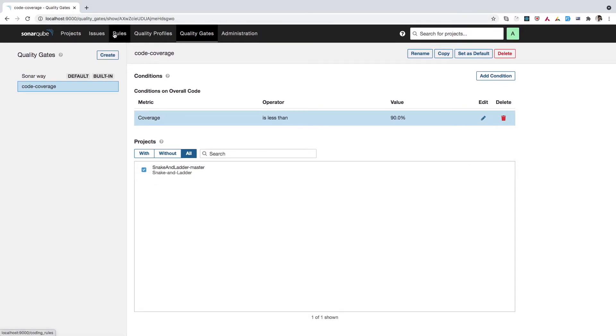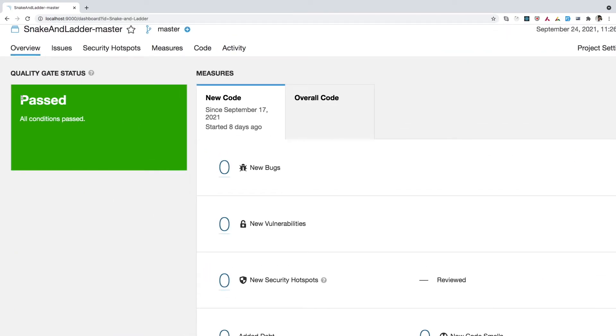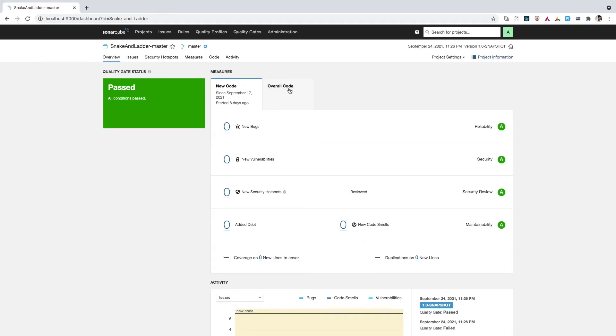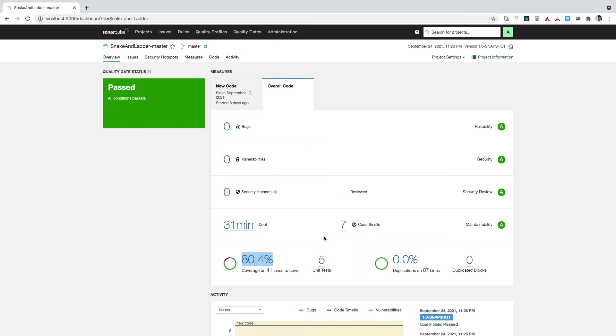Now what we can do, we can simply go to the project. Here we have this green box, which says passed. And here it is mentioned all conditions passed, right. But here, if you see on the overall code, we have 80%. So ideally, it should show us some errors, right. But it is not happening because we need to run the sonar cube command so that our quality gate can detect this.